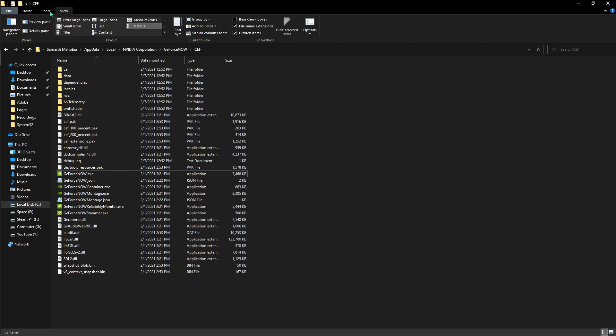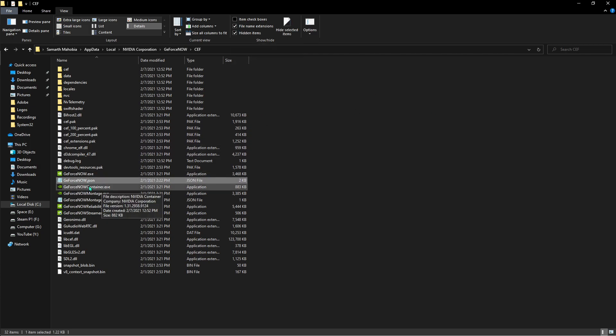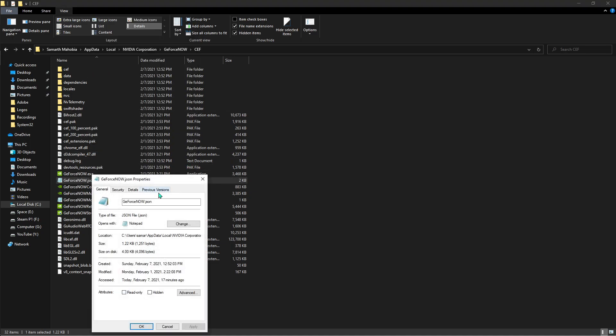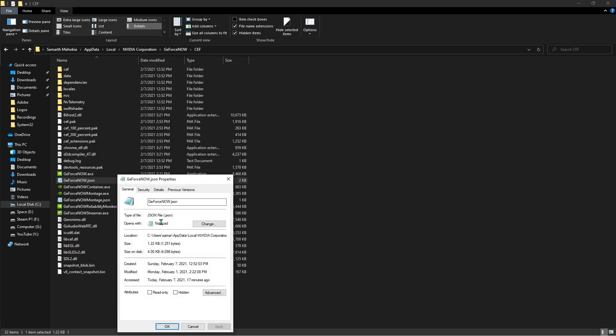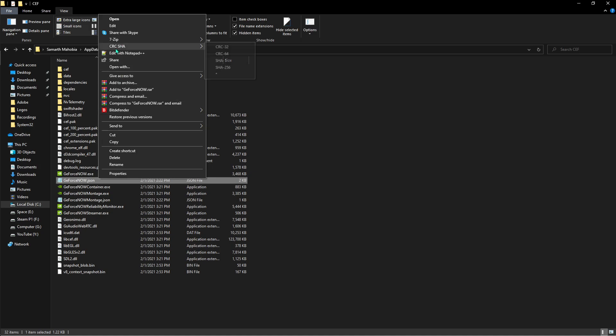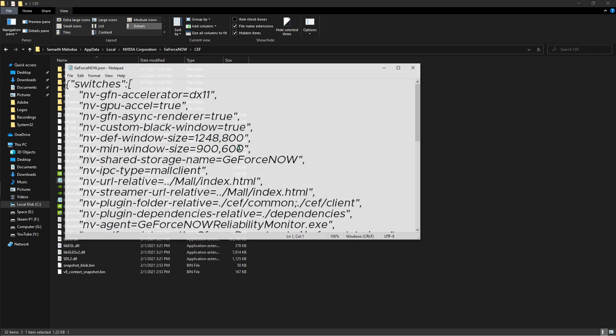In this folder you'll see a lot of things. Go to the View tab and make sure you have 'Hidden items' checked and 'File name extensions' checked. What you have to see is GeForceNow.json. Right-click on that and go to Properties. Once you're in Properties, make sure 'Read-only' and 'Hidden' are both unchecked and hit OK.